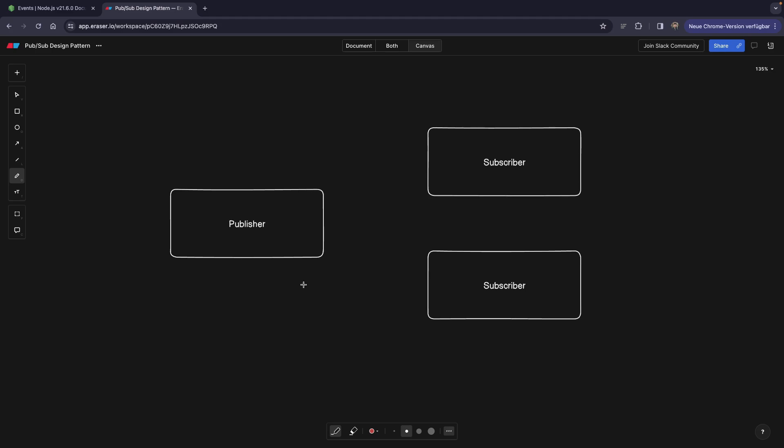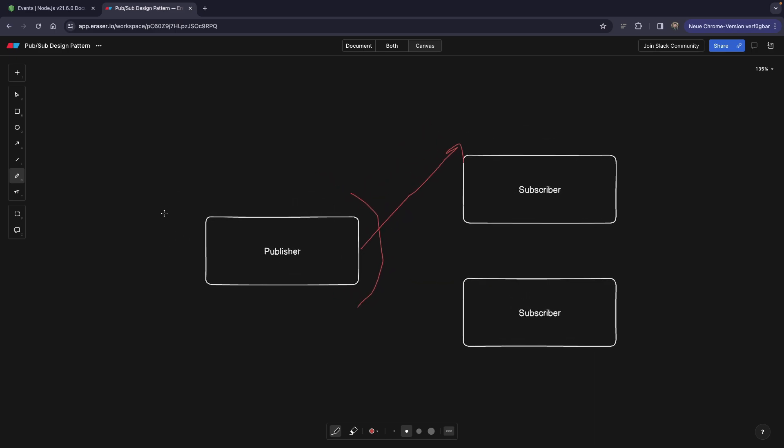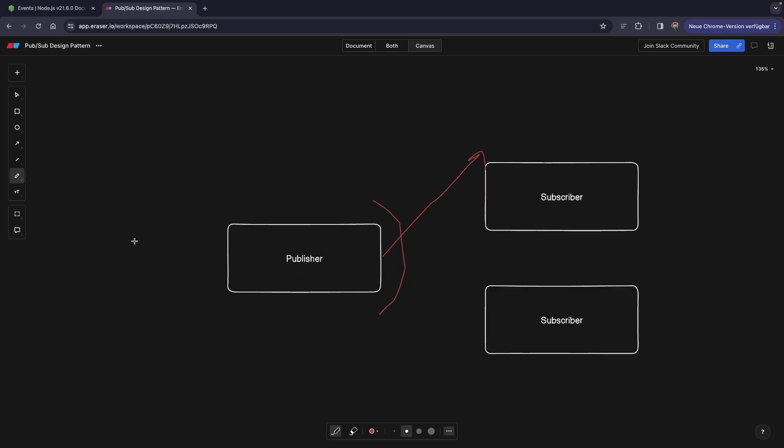Here we have a publisher and two subscribers. The publisher is publishing some kind of event and actually doesn't care whether it has been fulfilled or not, whether it has been processed. So it's out of its go. This is a very important piece of information because now the use cases might be different in this case.